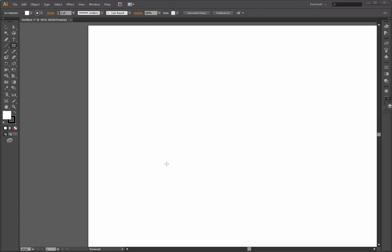Hi guys, in this video I'm going to show you how to make a perfect square in Adobe Illustrator. It's quite simple, but if you haven't worked with Illustrator and this is maybe the first time you open it, you won't know how to do it.